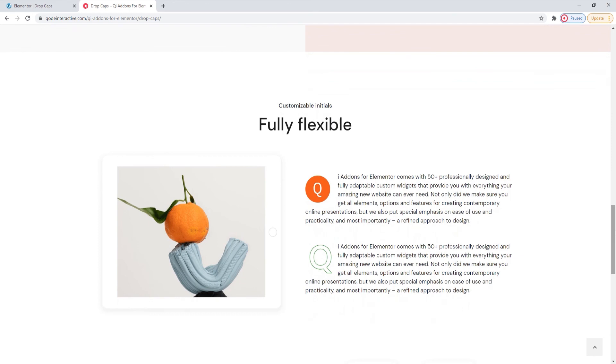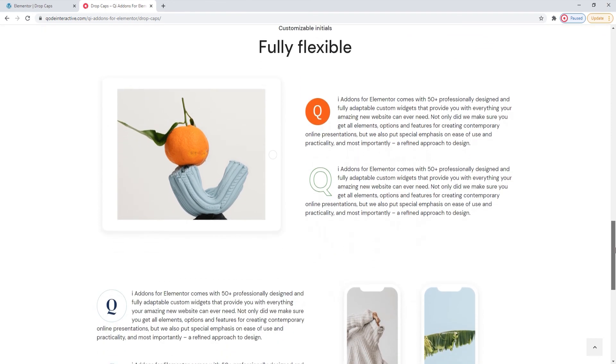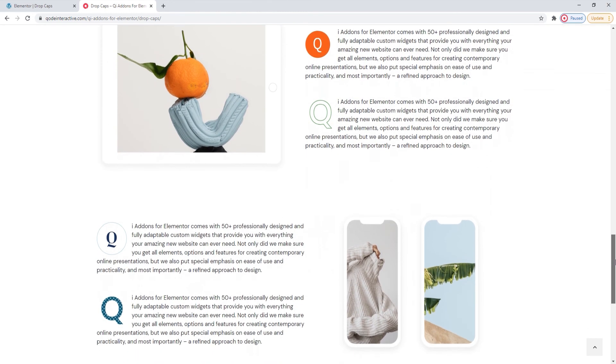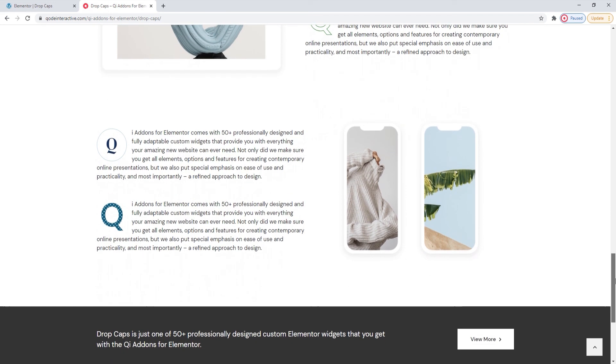I hope going through this together has helped you to see how easy making elements can be with the key add-ons for Elementor plugin and its Drop Caps widget. If you have any questions, comments or suggestions, please drop us a line in the comments below. Also, make sure to subscribe to our channel and be the first to learn about new theme guides and tutorials. Thanks for watching!